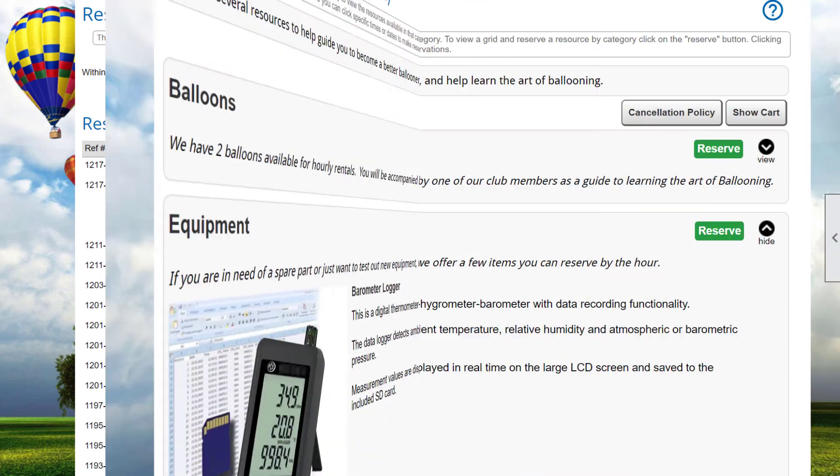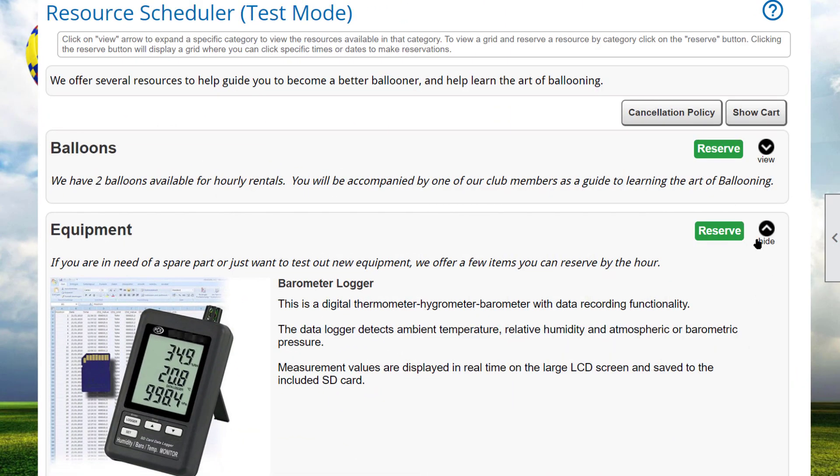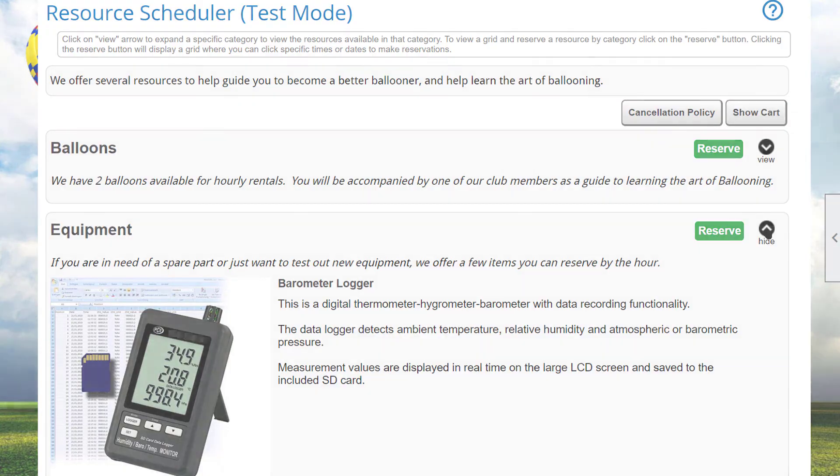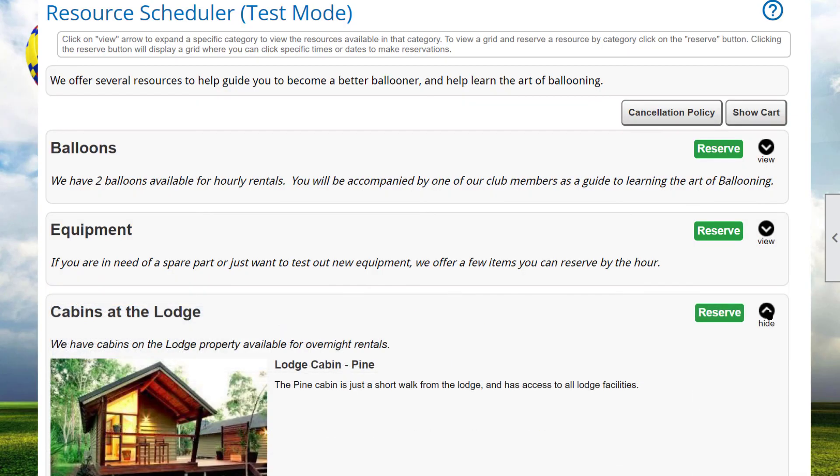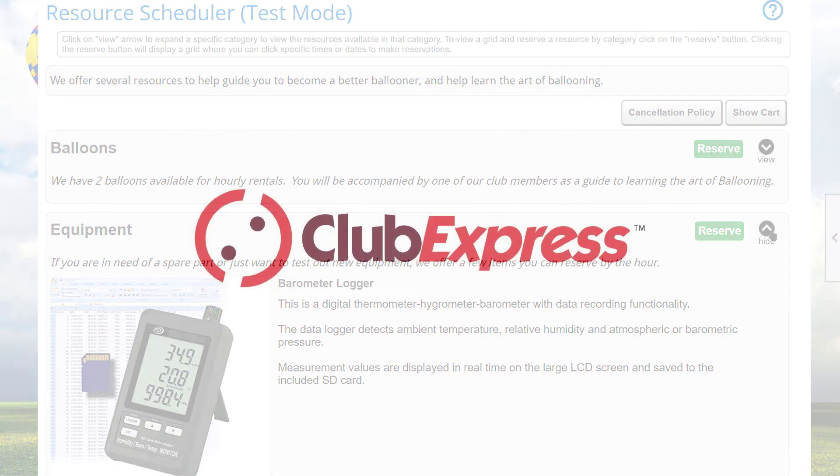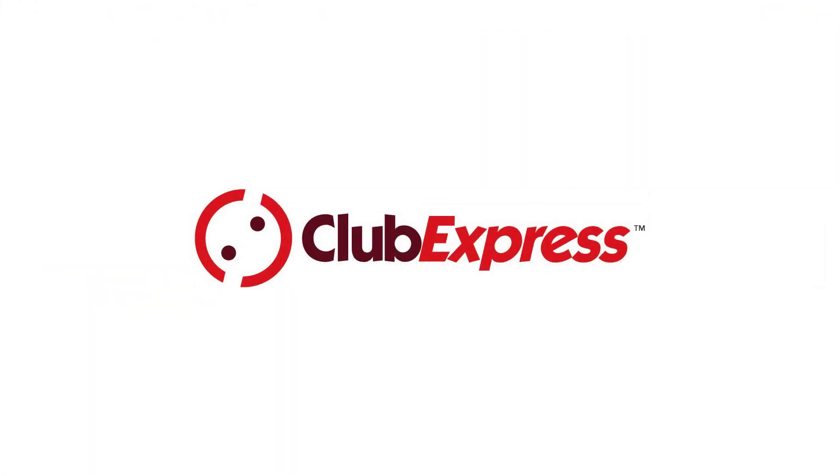So now you've seen how people can use the resource scheduler to reserve items and how members can review and manage their reservations. If you're an administrator or coordinator, please watch the companion video for details on resource scheduling administration. Thanks for watching and we'll see you in the next video.